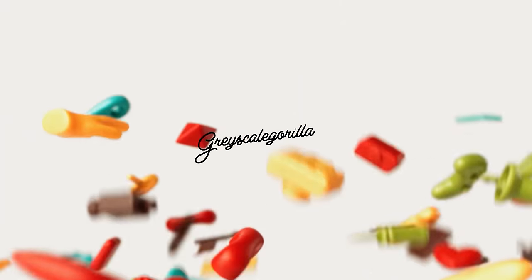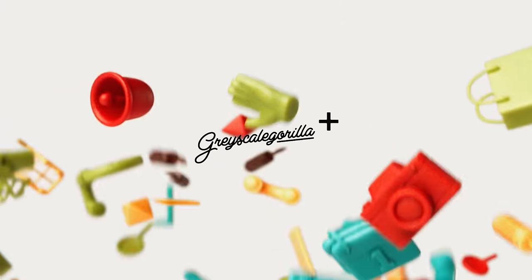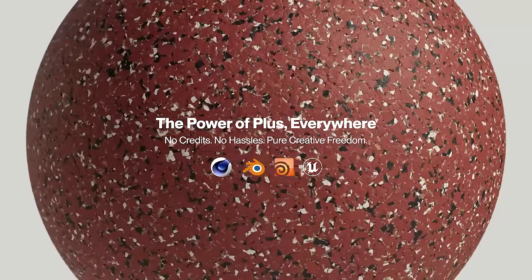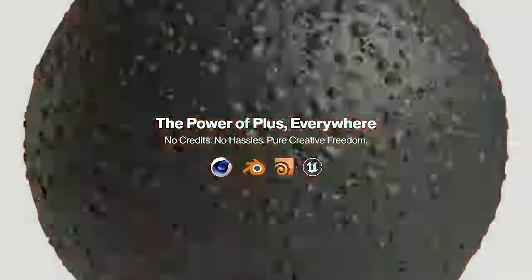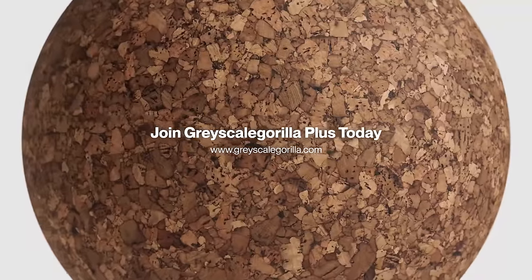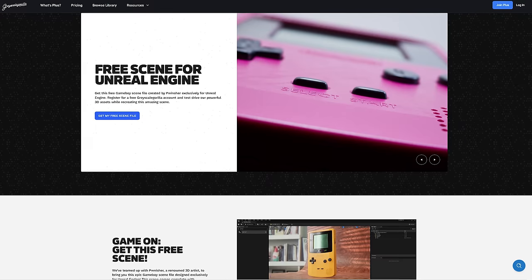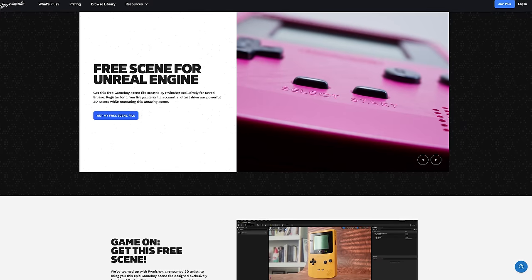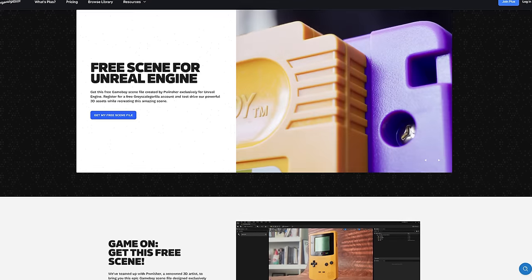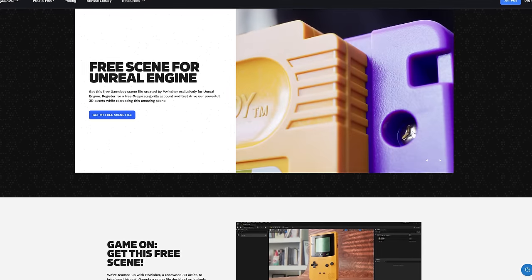This video is sponsored by Grayscale Gorilla, whose materials, tools, and assets are now available everywhere you make 3D art. I'm also giving this project file away for free for you guys to play with, which I'll get into later in the video.